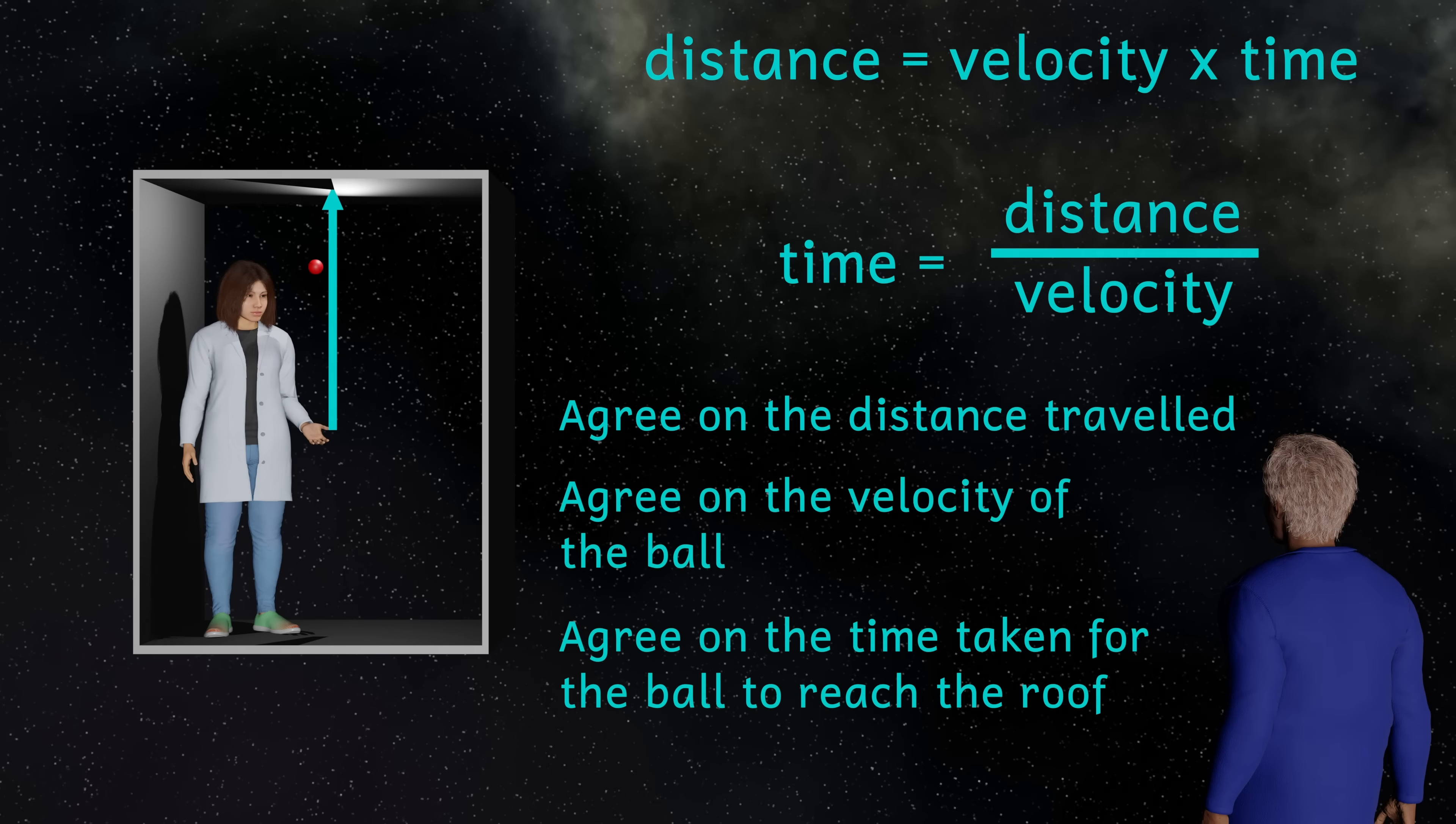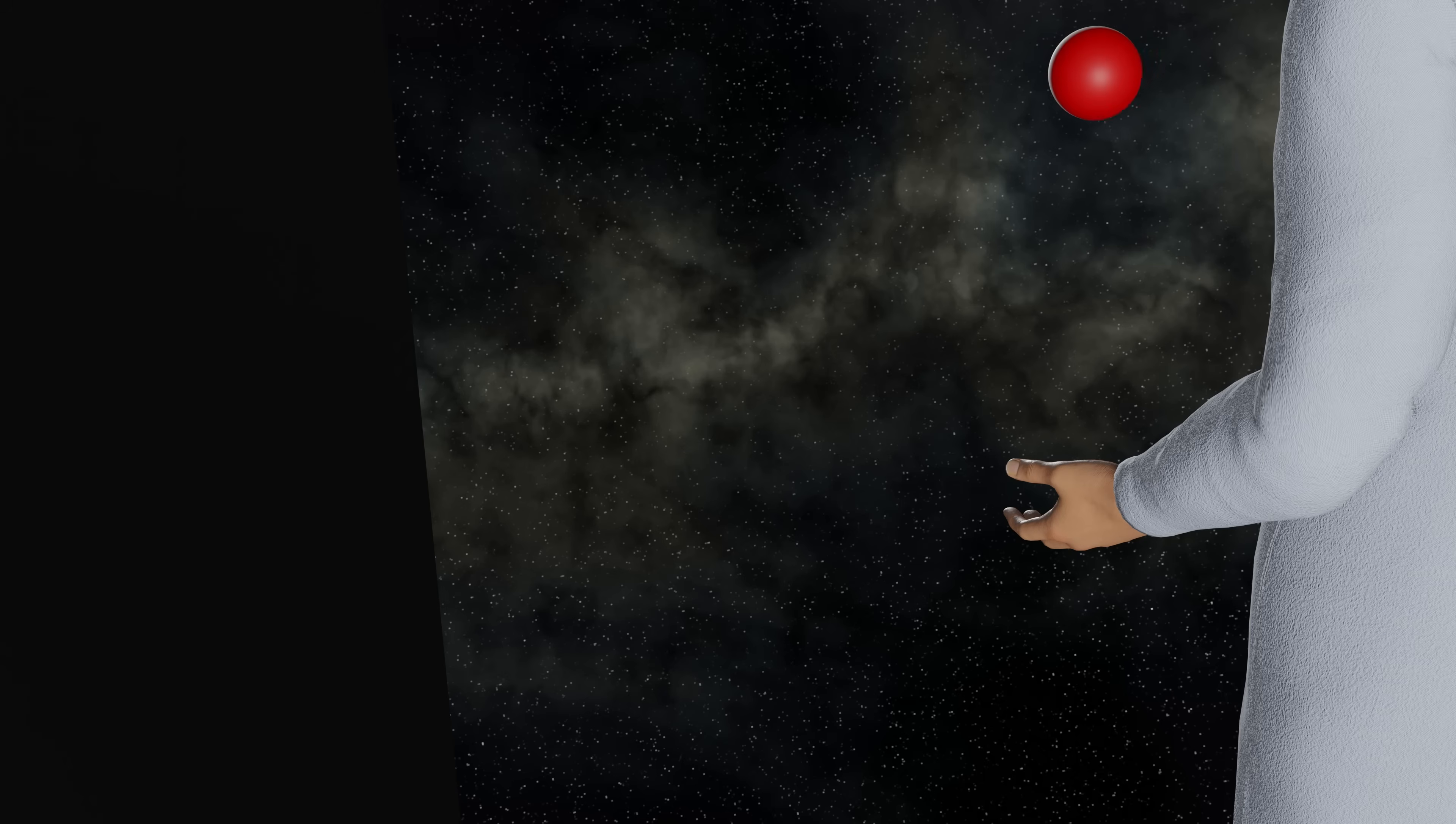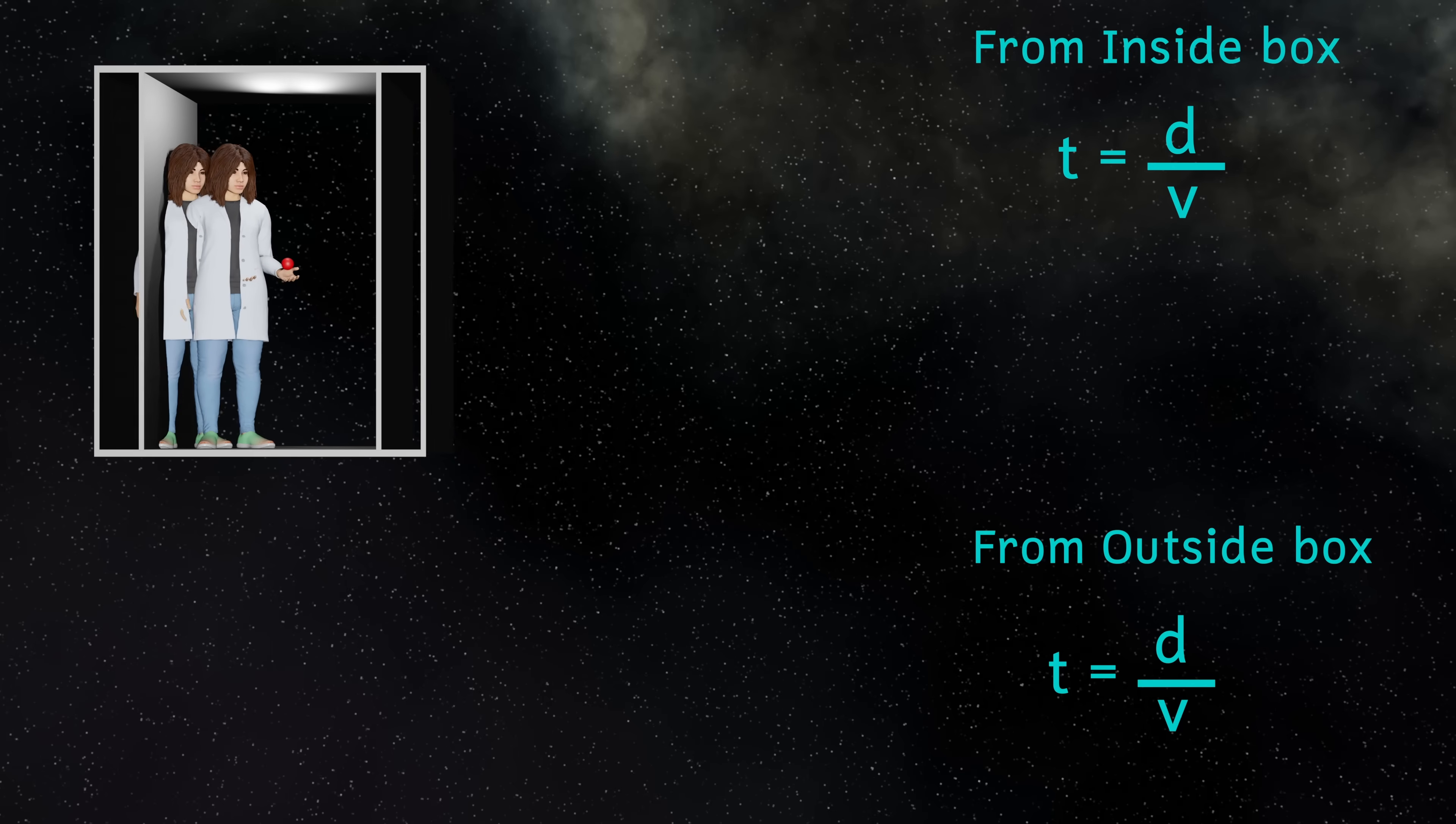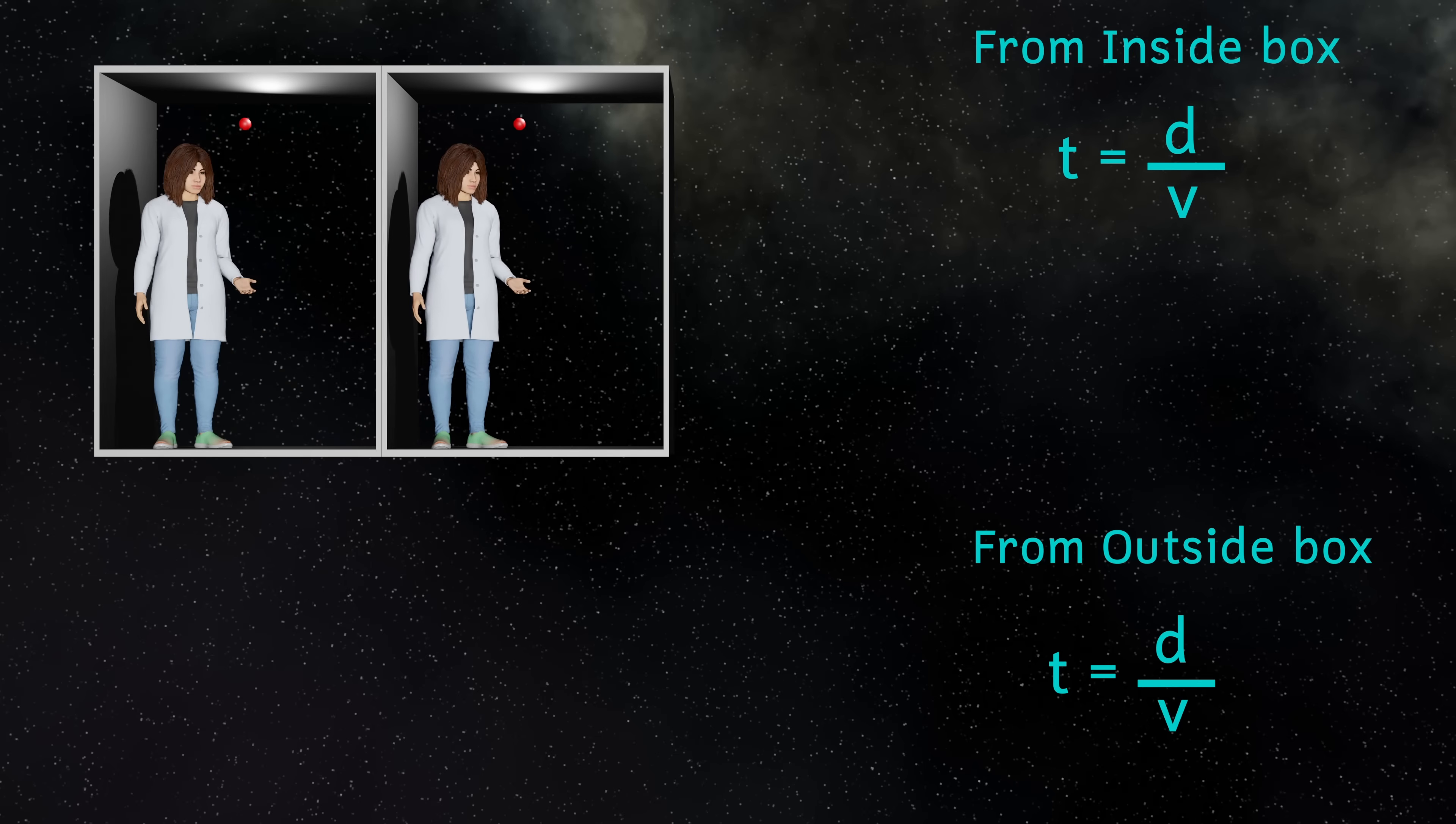And now I'm going to start the box moving in this direction. As far as the person inside the box is concerned, the ball is still just moving up and down. So to them nothing has changed. However, to the person outside the box looking in, the ball will be traveling further, because it's not just moving up and down, but it's also moving horizontally.